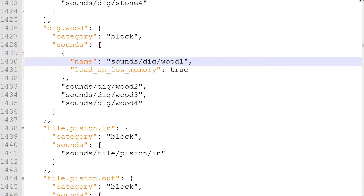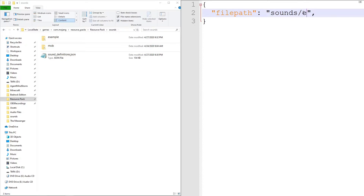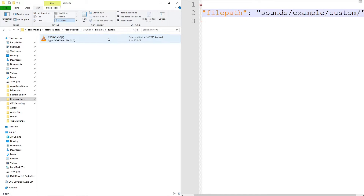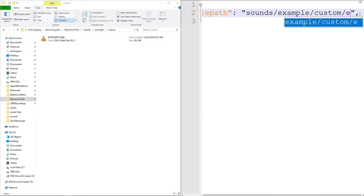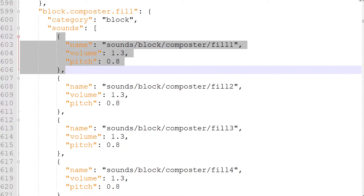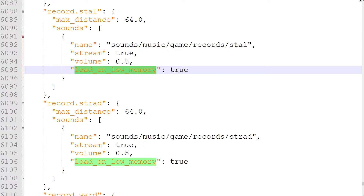The file path starts from the base folder of the resource pack — it's the same one where the manifest is. To type out the file path to a sound file, type all the folders you need to go through to get there starting from the base folder with forward slashes between each folder name. Once the file path has reached the right folder, just type the name of the sound file. Make sure to leave out the file extension. For example, if my sound was called example.ogg, I would just type example in the file path. Other properties that can be applied to each sound file are volume, pitch, stream, and load on low memory.